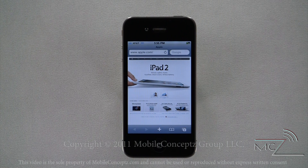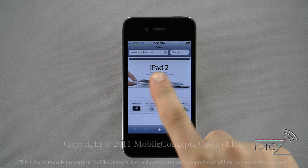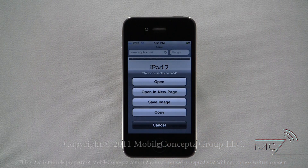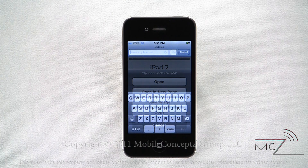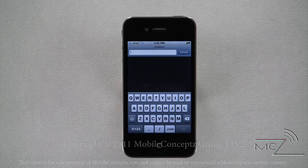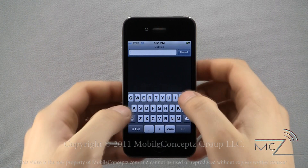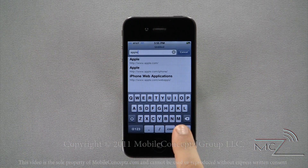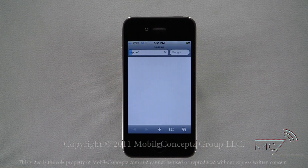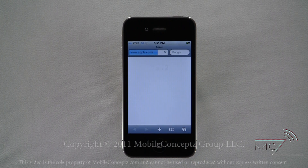You can also save images from websites right to your phone. Tap and hold on the image you want to save and a list of additional options will appear: Open, open in a new page, save image, and copy. With the iPhone, you don't have to type in www or .com for most websites — after typing Apple in the URL bar and pressing Go, iPhone will automatically insert www and .com in the proper places.